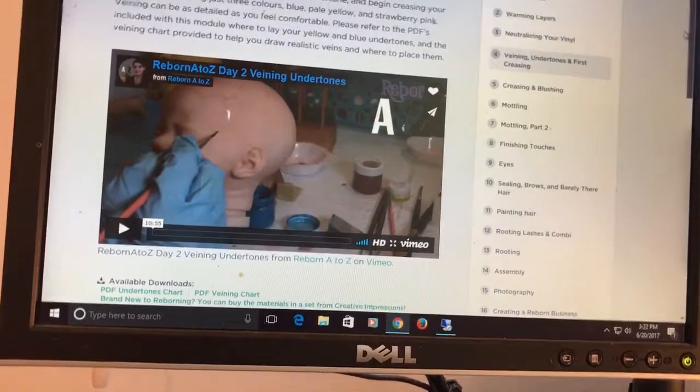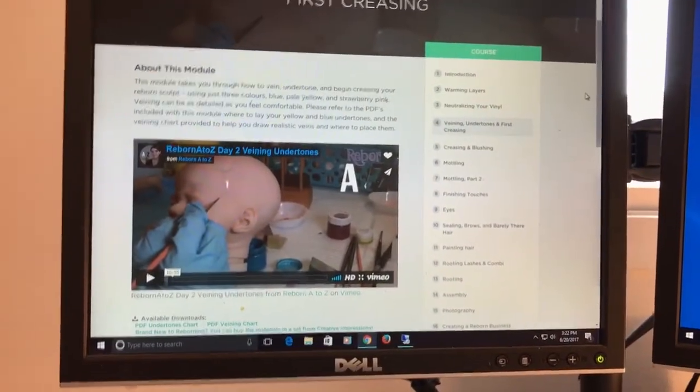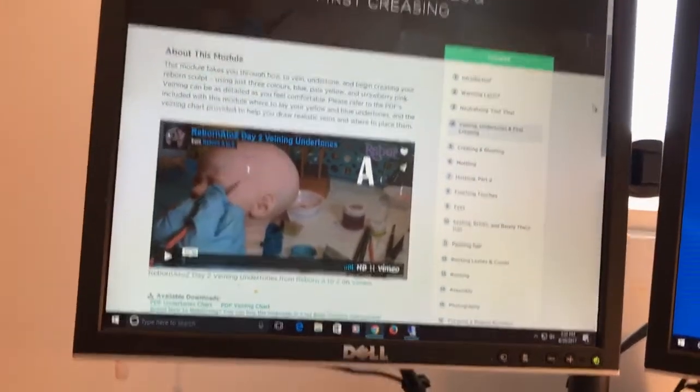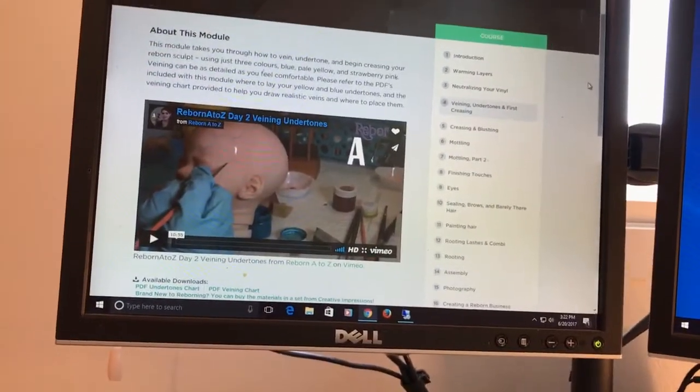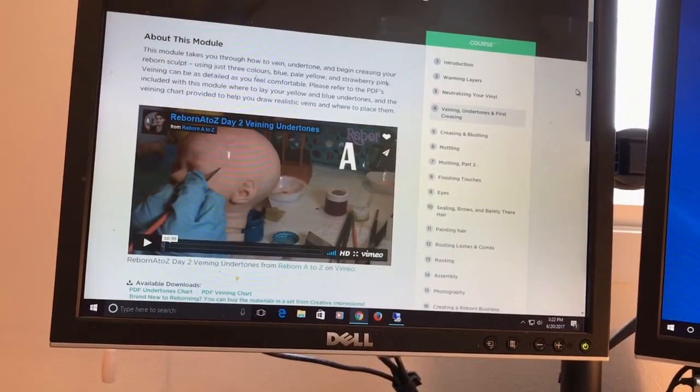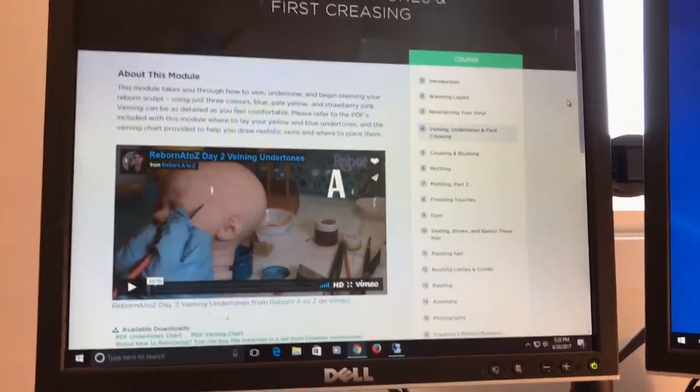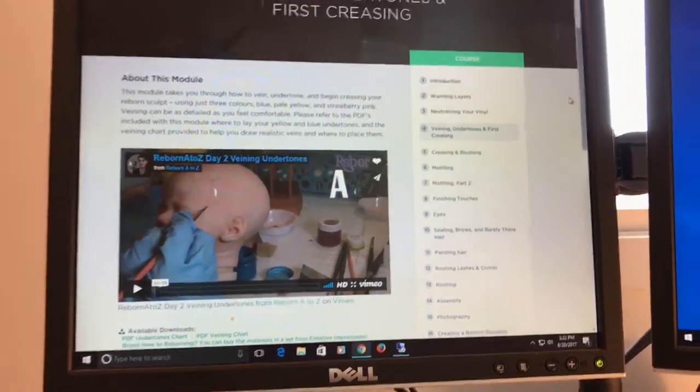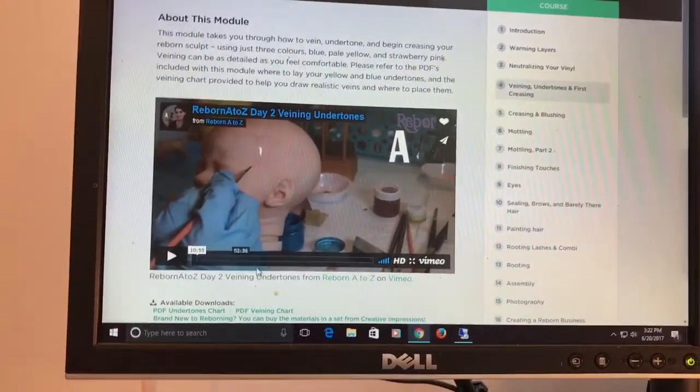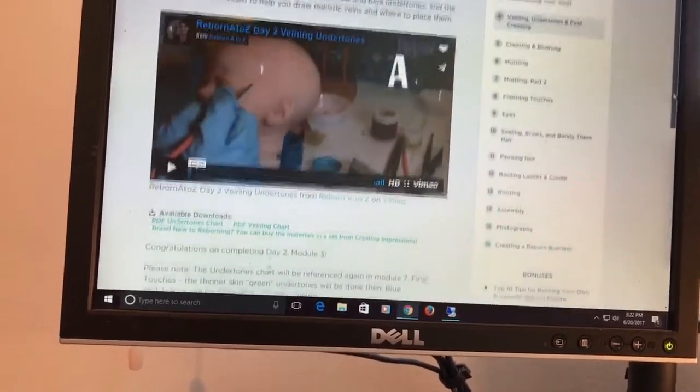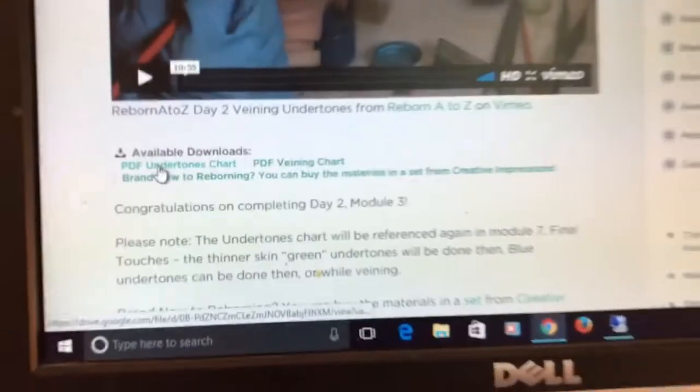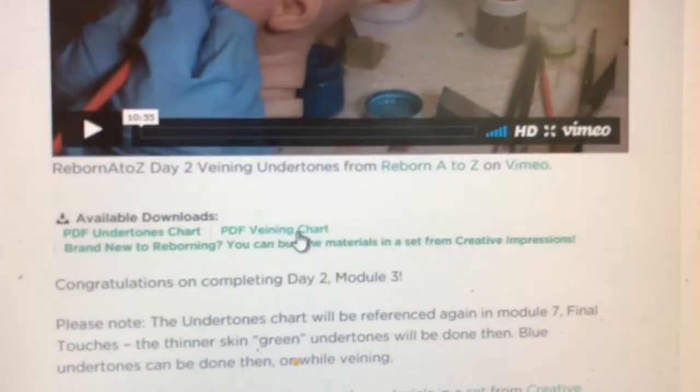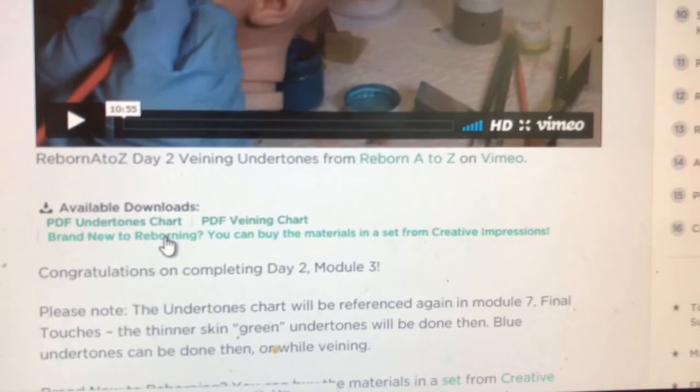The videos are not as long as some of the other videos that are out there. I also sometimes reference like Custom Doll Baby and Denise Pratt has a video that she sells on the Bountiful Baby website or you can access for free on YouTube for four bucks. Those videos are a little bit longer, but you can see here this video on veining and undertones is about ten minutes or so. She also has these really cool PDF charts and then she also says brand new to Reborn, and you can buy materials in a set from Creative Impressions.